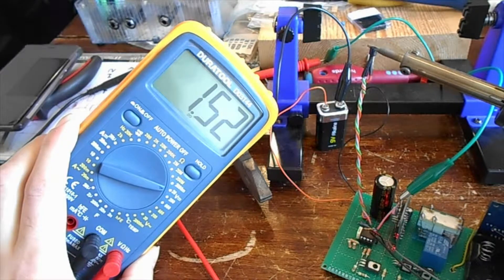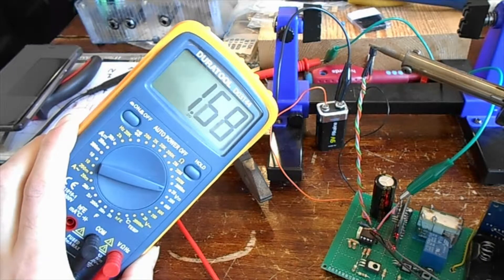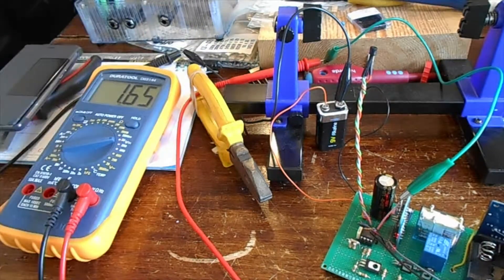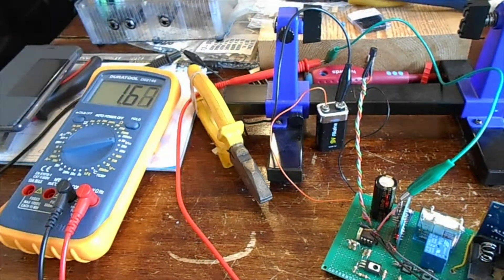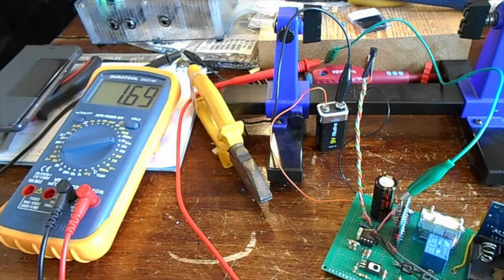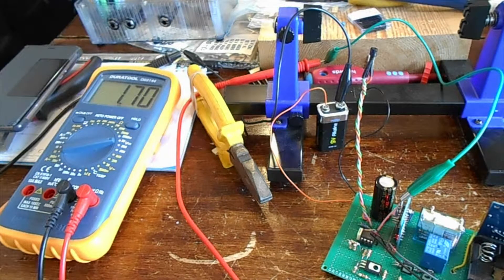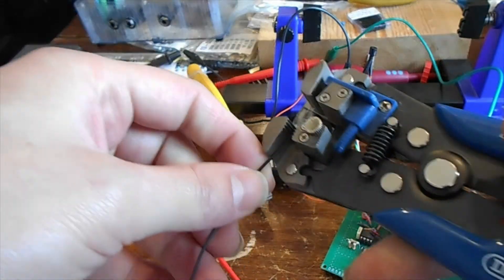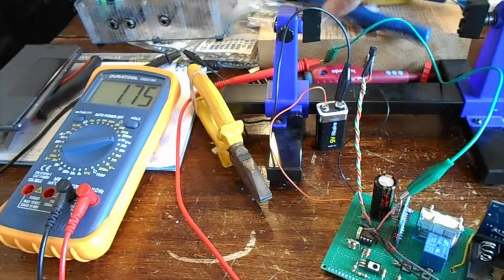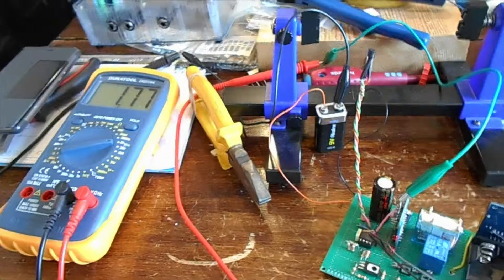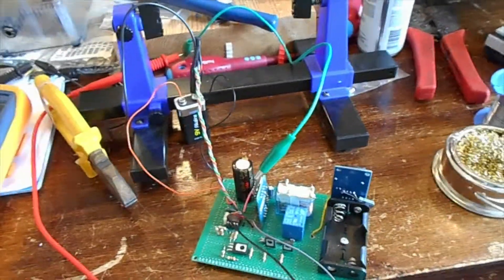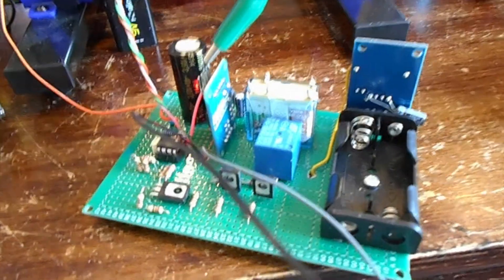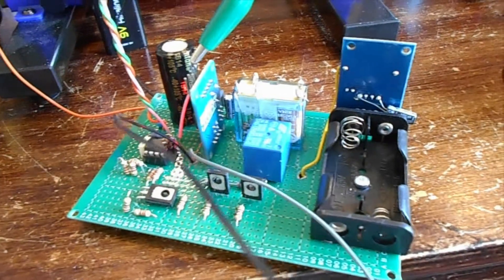This stuff will actually freeze if you get enough of it on there. So if I put the soldering iron near it, it should warm up. Obviously still evaporating off the last of it.